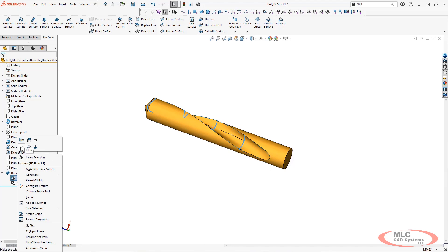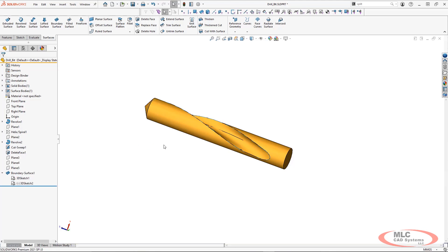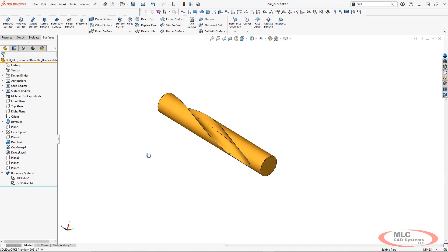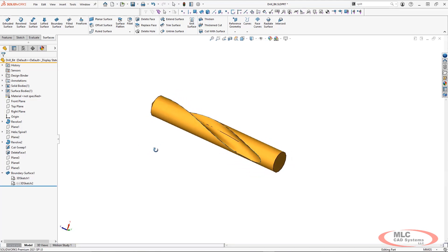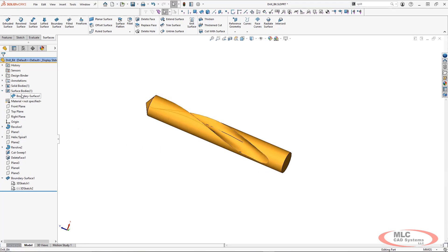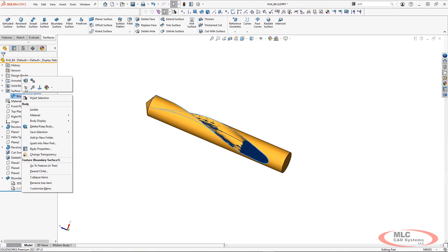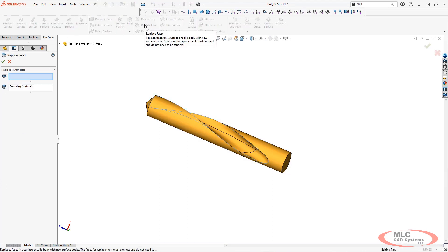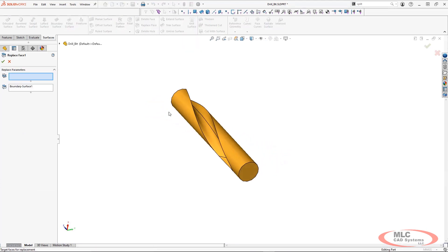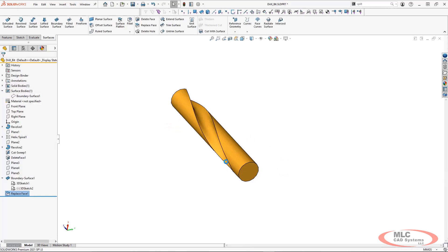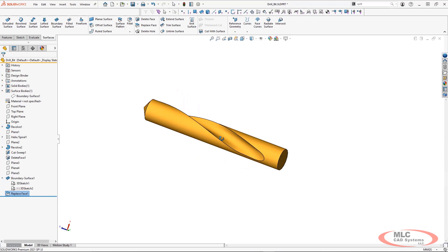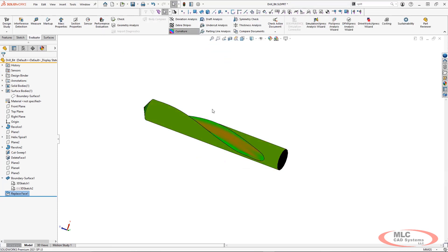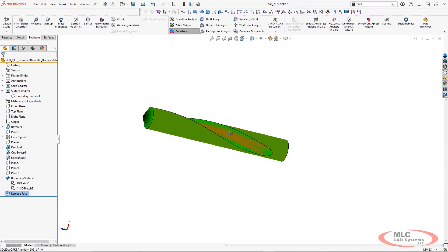So I now have a solid body which is what I started with and I also have a surface body. Now I'm going to hide my surface body because I'm going to use replace face. This is going to allow me to choose these three faces and then replace it with my boundary surface. And when I click OK you can see how well that actually worked because I utilized those sketches and lined everything up.